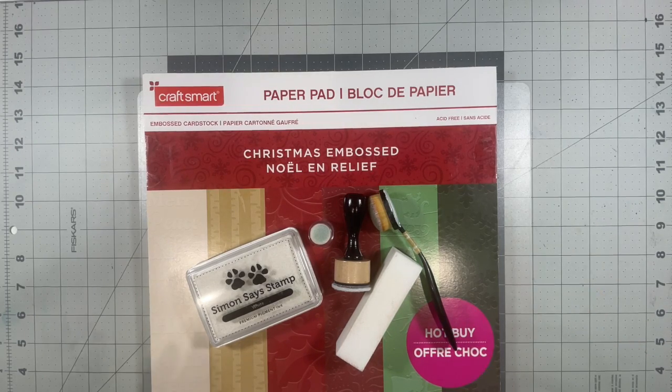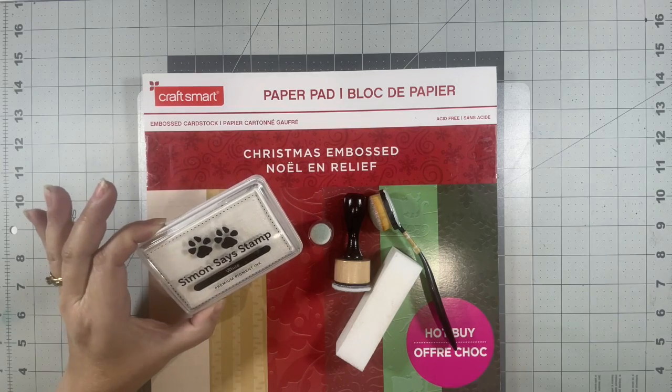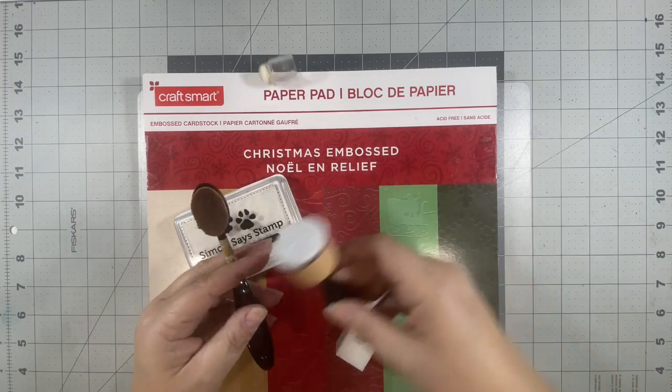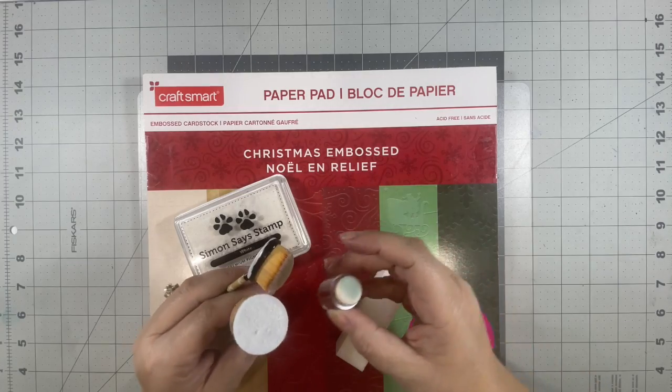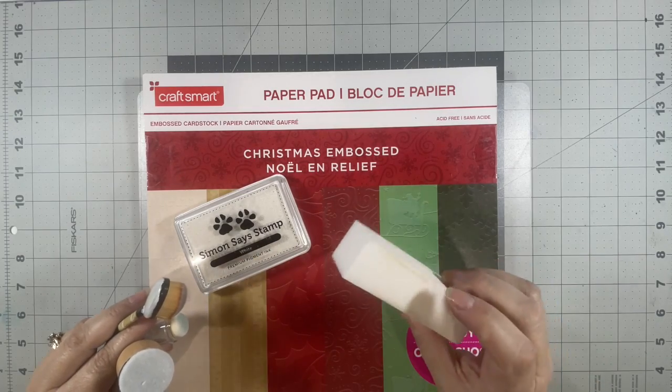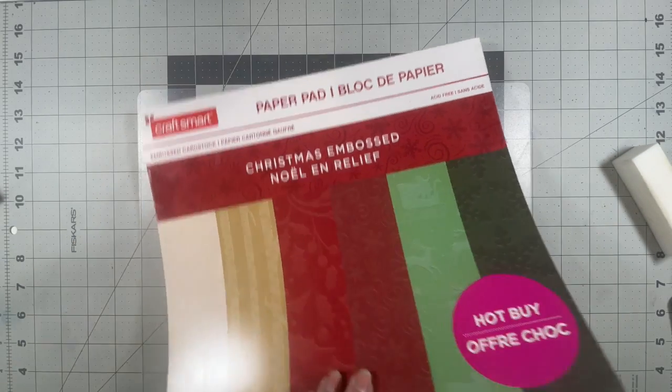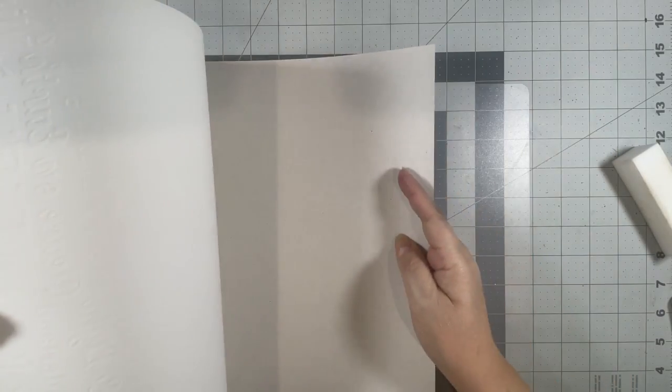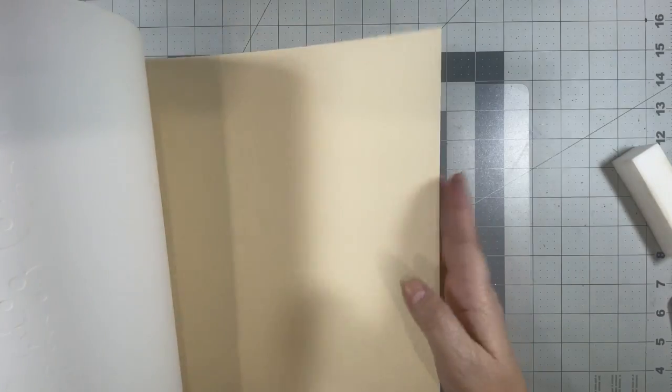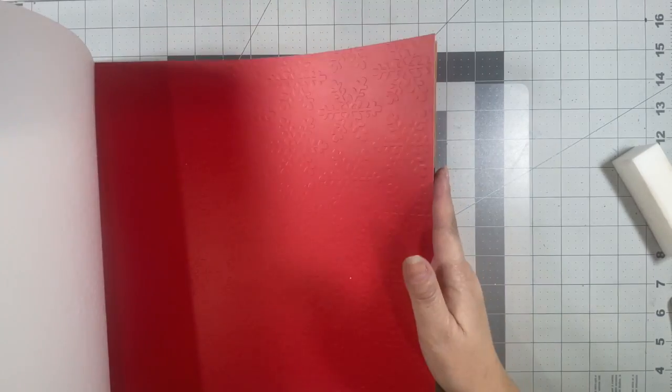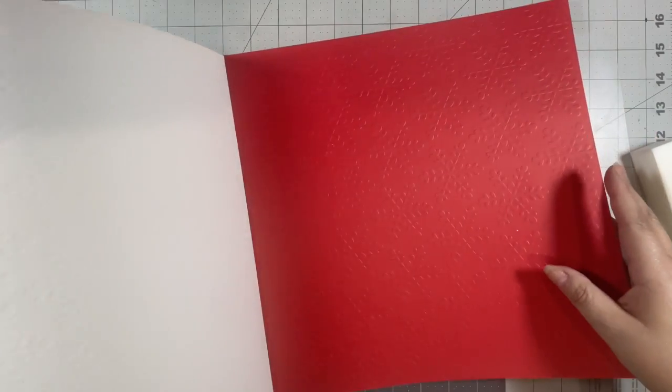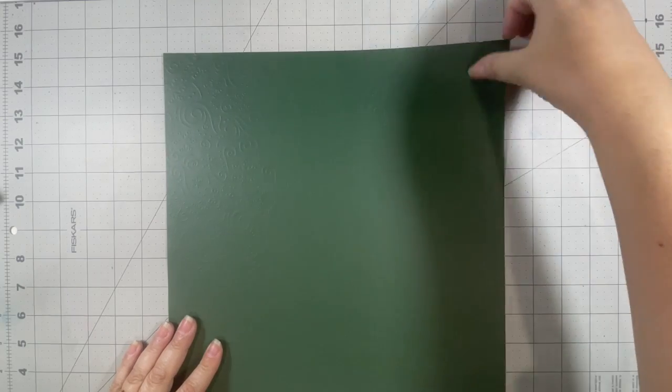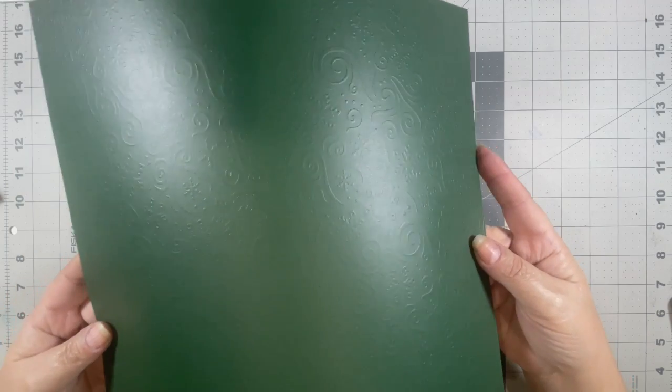So I've pulled out some of this white pigment ink by Simon Says Stamp, a couple of different blending tools, and an old nail file. Let me just show you real quickly, these papers are all embossed and I don't know that you can tell on those lighter color ones but I think you might be able to tell with all this thread.